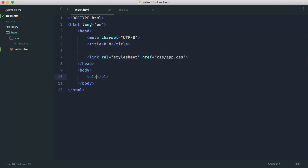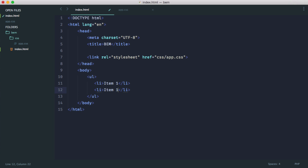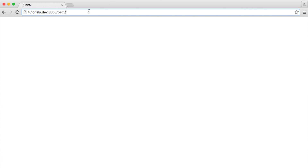Let's say we just have an unordered list — a pretty standard example. We have an unordered list with list items that have text within them. So, pretty straightforward. What would we normally do here if we wanted, for example, an inline list? At the moment, it's just a standard bulleted list.